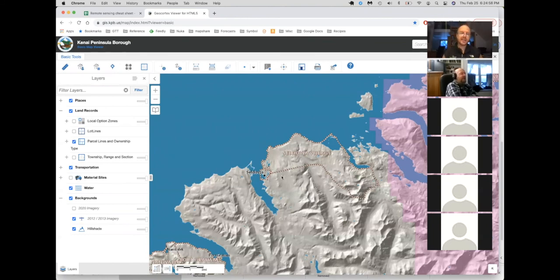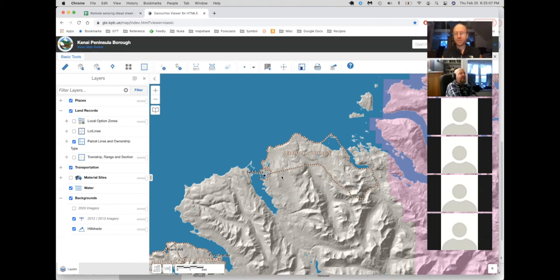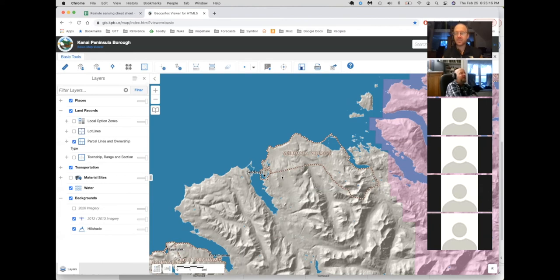And I think that one thing that I would just note, especially for people who don't live right here and don't care about this particular data set, is there are probably a thousand viewers like this out there, each with their own quirks, each with their own really unique and wonderful data sets in them. Wherever you live, it's worth looking around and seeing what is it that your county, your state, your country has that they make available.